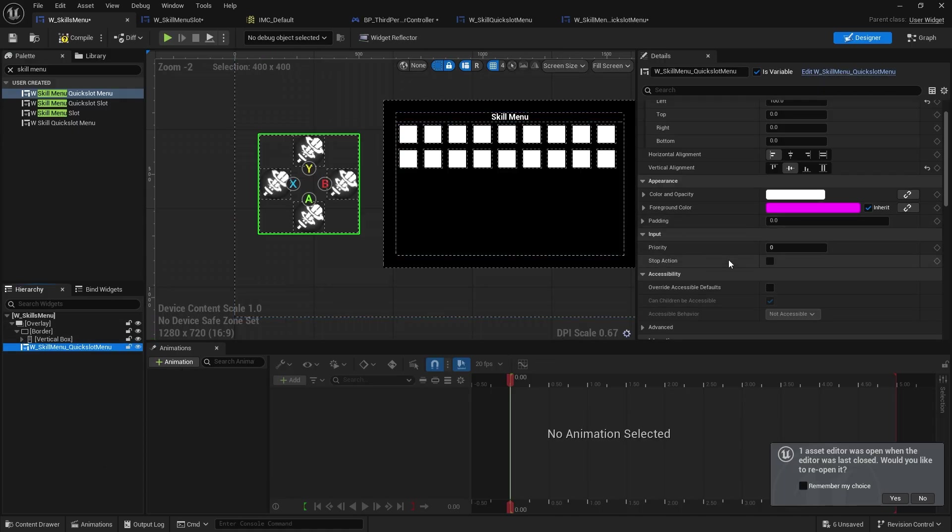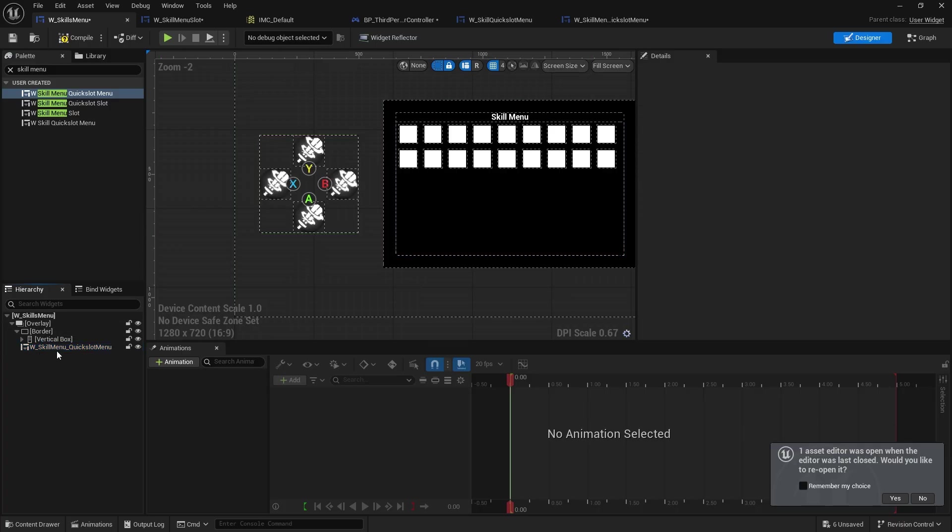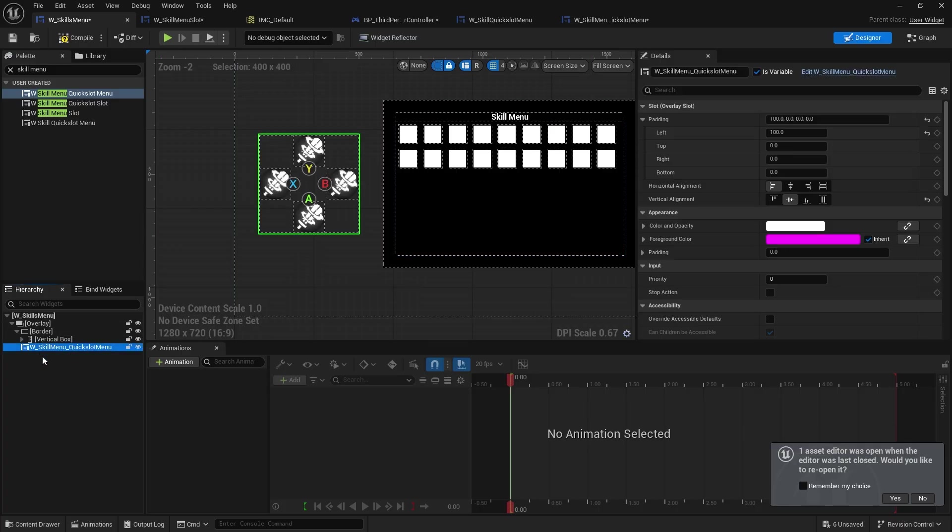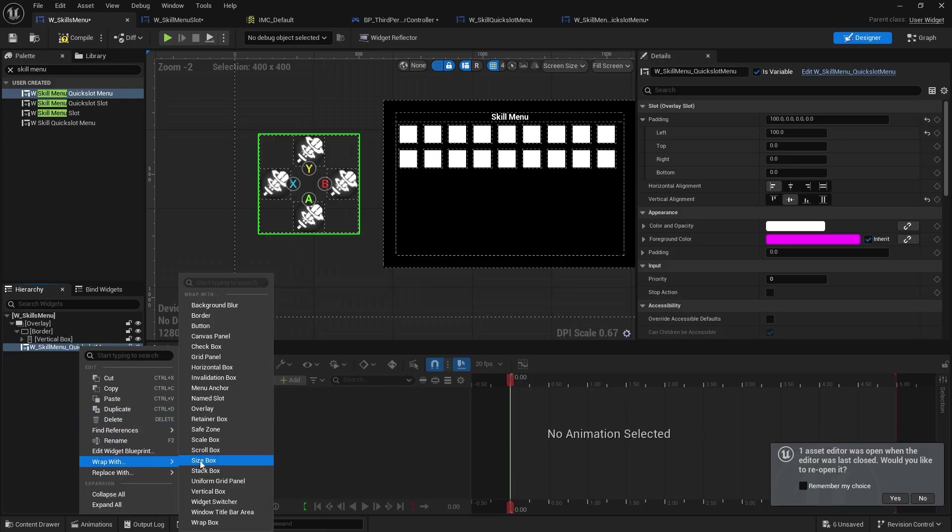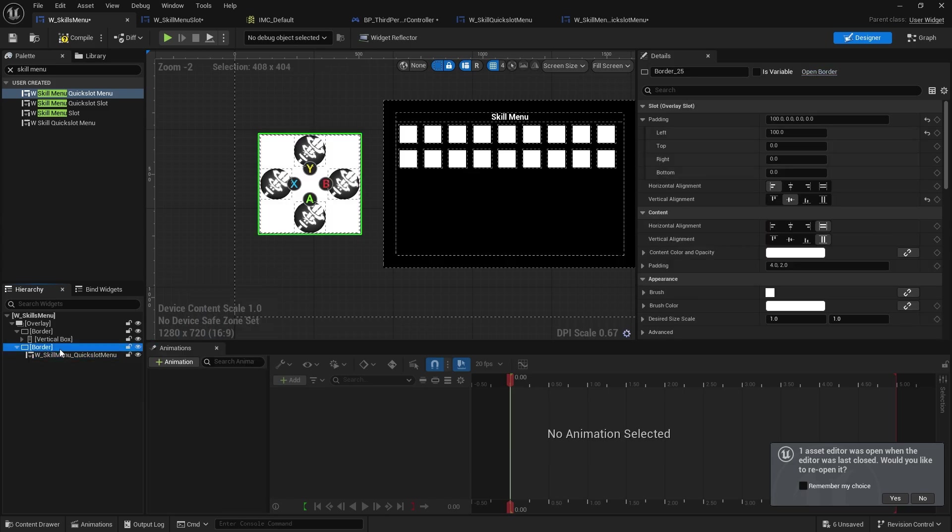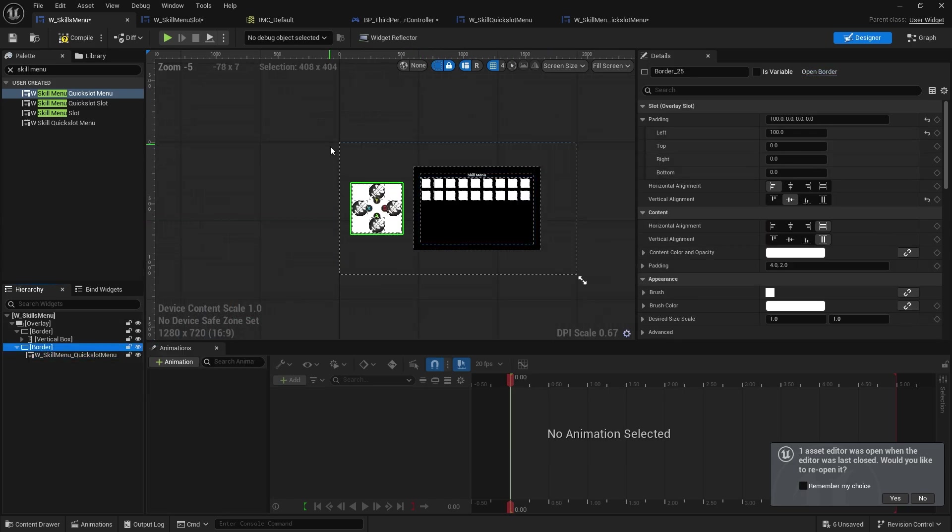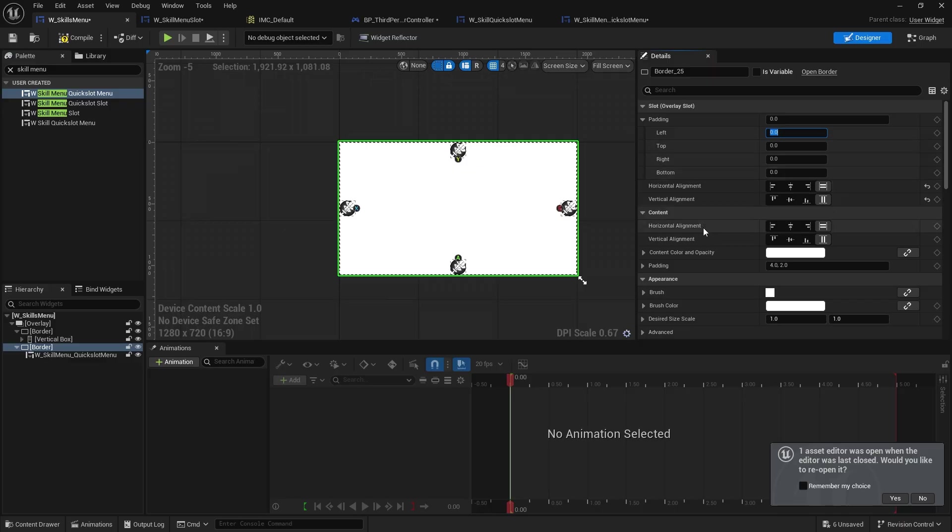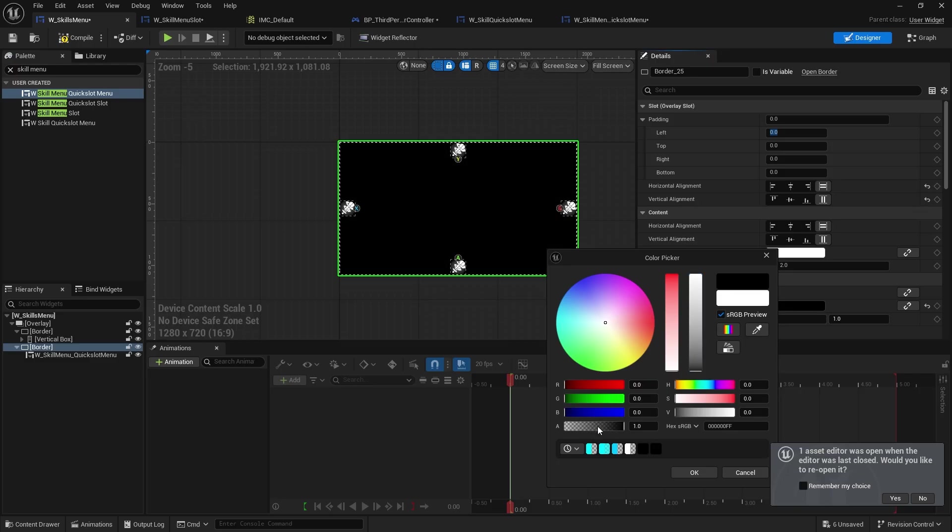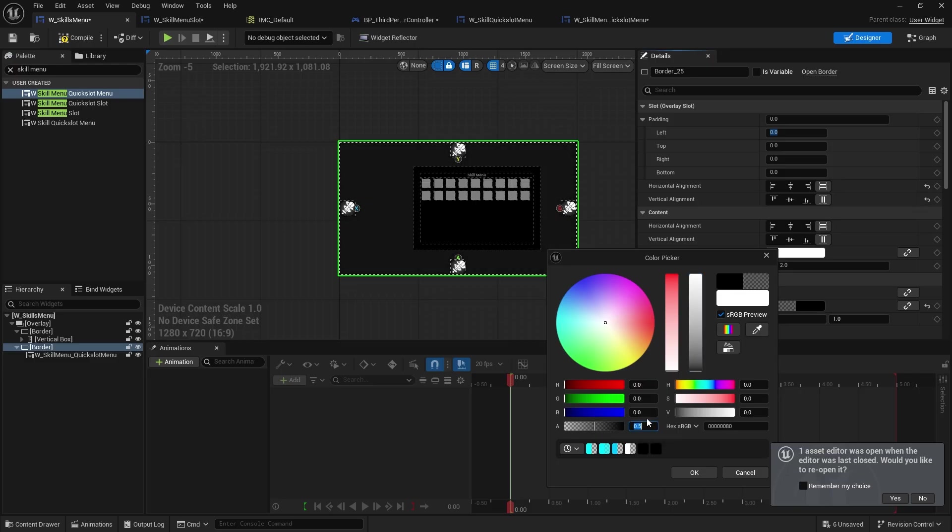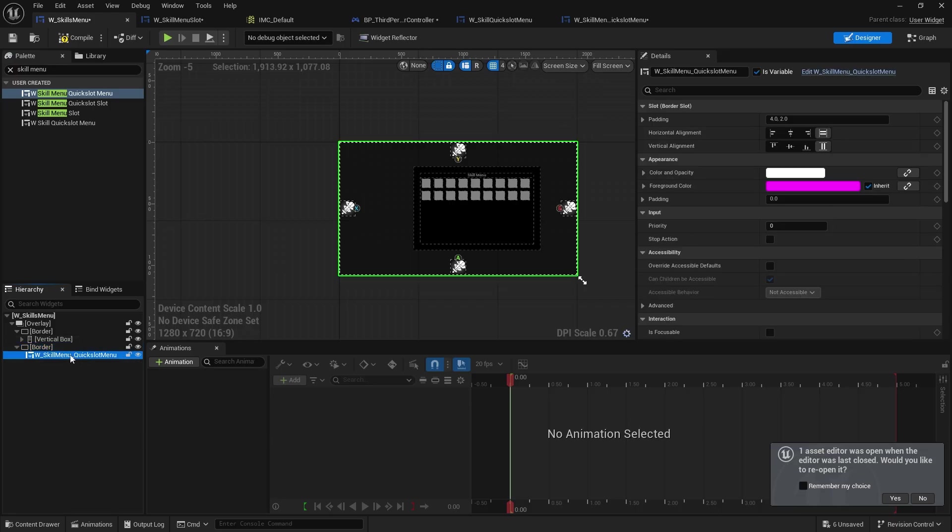Actually, what I might do is if I wrap this skill menu here with a border. So wrap with border. And the border, I'm going to have it fit the whole entire screen with no padding. Now, it may have been a bit nuts here, but stay with me. I'm going to change the brush color to black, but change the alpha to 0.5. And then I'm going to go to the skill menu inside the border and then set that to vertical alignment in the middle and then over to the left.